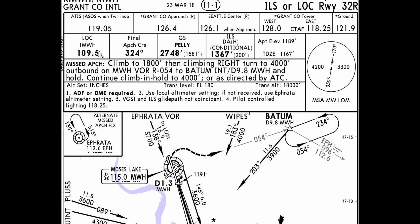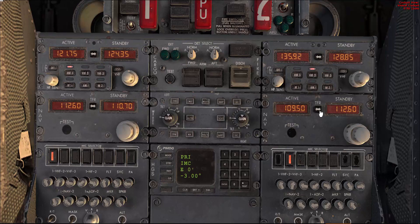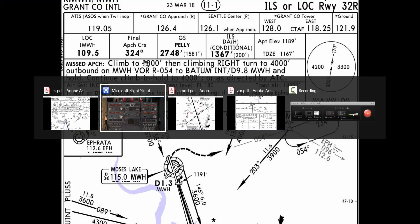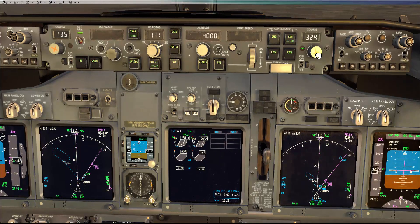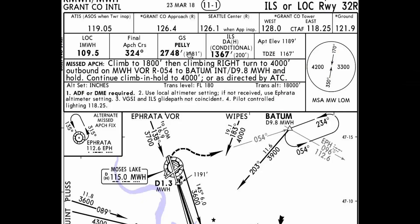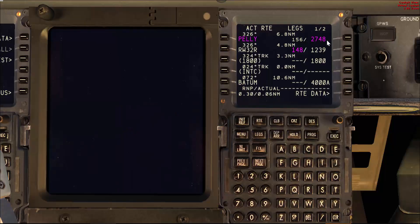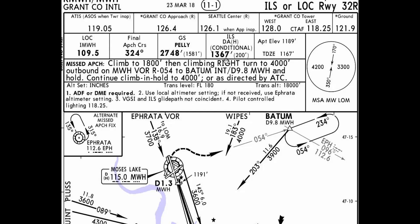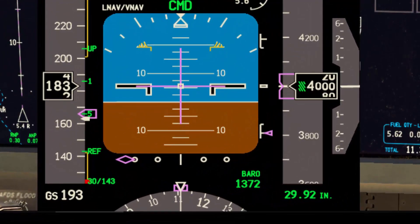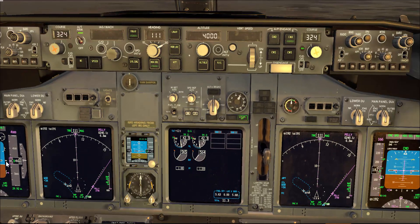Localizer 109.5 — we'll set 109.5. Your side is set; the other side is not set. As a gentle reminder: '109.5 set in my side.' The other pilot will go ahead and set his side as well. Final approach course 324 — and the same thing: if the other pilot has not set it yet, go ahead with a gentle reminder. We have 2748. Decision altitude 1367. Let's assume it was set already on the other side.